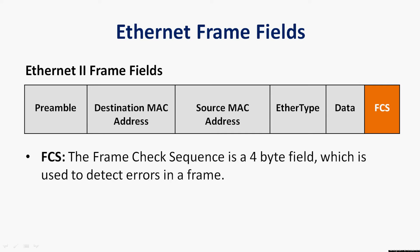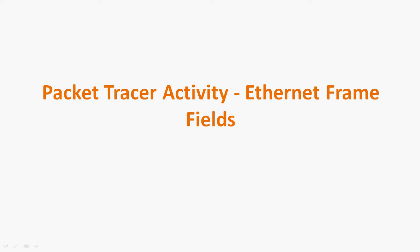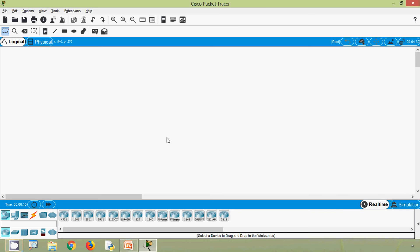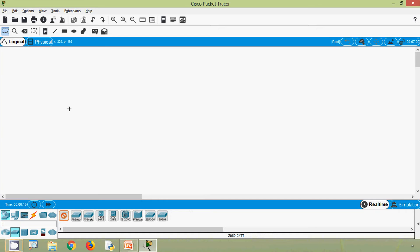The last field is FCS — the Frame Check Sequence — which is a 4-byte field used to detect errors in a frame. Now we will see a Packet Tracer activity to identify these Ethernet frame fields. Here is our Cisco Packet Tracer; we are going to use a Switch 2960 and two PCs.